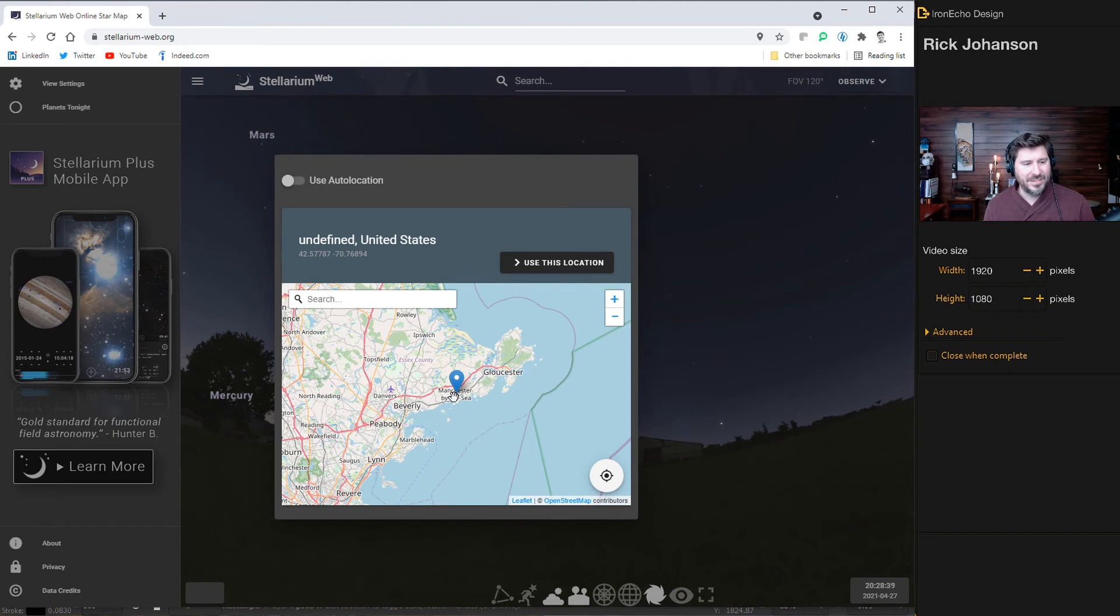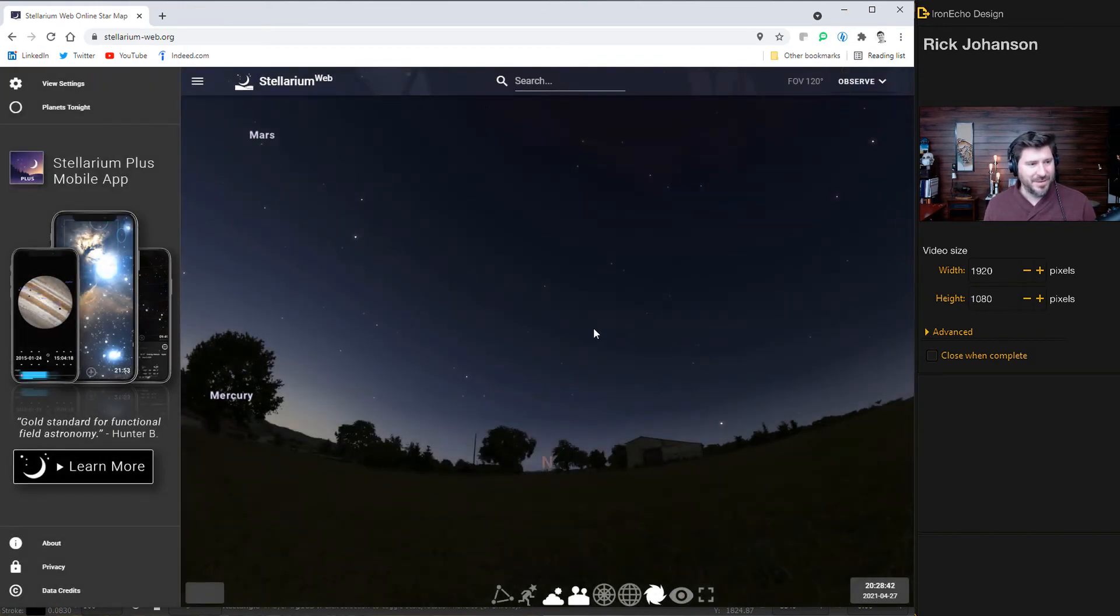So I have it down here. You can queue up. I have it at Manchester by the sea. It's a nice coastal town nearby. And this is just a rendering. This is not my location. This is the generic landscape.